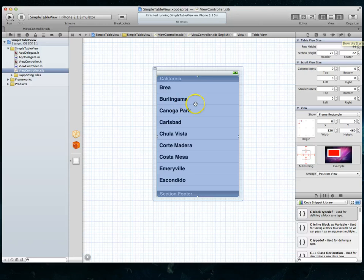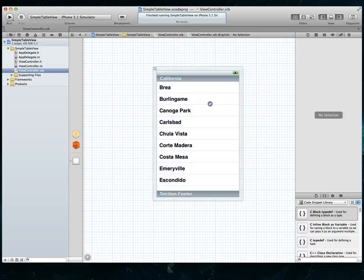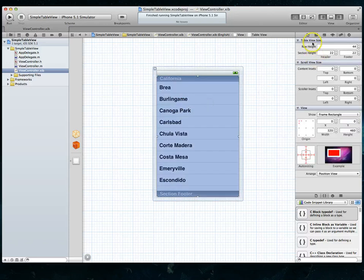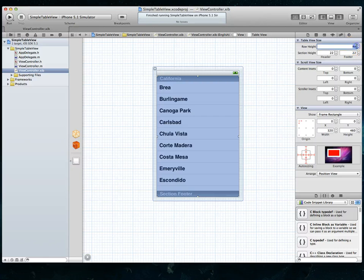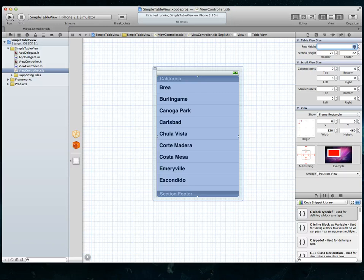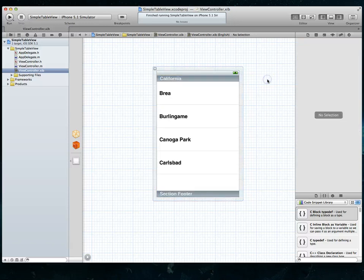If you've got your table view selected, you'll notice that the size inspector has a table view size component here. And one of the first options here is a property called row height. This is where we're going to change its value. If you're looking at the 44 here, that's because the default height of a row in a UI table view is in fact 44. What we're going to do is double that and make it 88 and we'll click out of there and you'd notice immediately it changes the size.